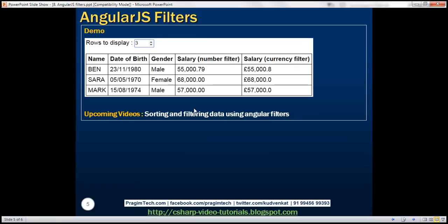Let's look at an example using all these filters. We want to display a list of employees on our web page using a table, showing name, date of birth, gender, and salary twice — once with the number filter and once with the currency filter. We also want an interface at the top of the table with a number-type text box for rows to display. Currently showing value three, so three rows are displayed. As we increase the number, we want that many rows shown.